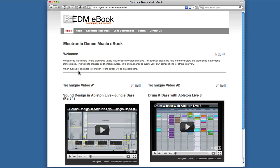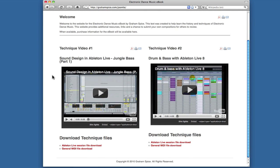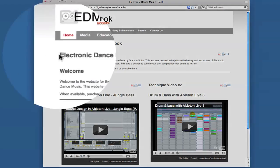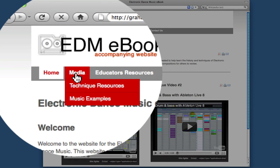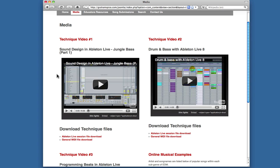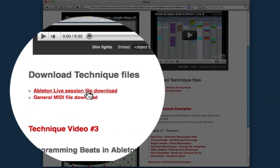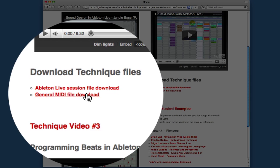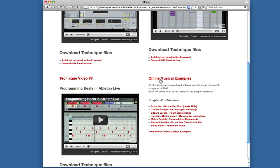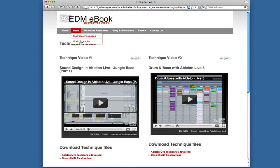The website provides additional resources and links and a chance to submit compositions for review. Information about how to purchase the e-book will also be available at the website. The front page will show the latest media available to view. If you choose media, it will display the latest technique examples, with associated files available to download in Ableton Live session format and general MIDI for use in other programs. The online musical examples also appear under the media tab and under the technique resources, showing videos that will also be included in the e-book.